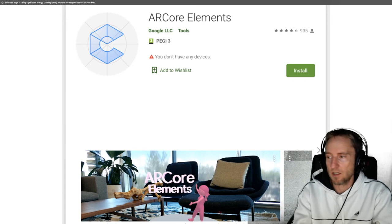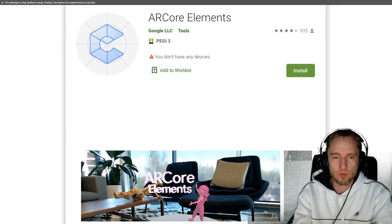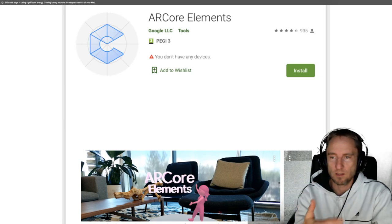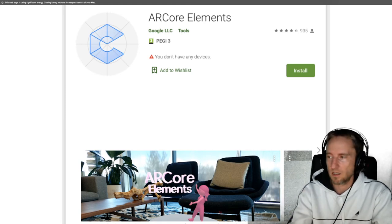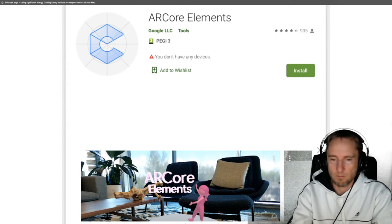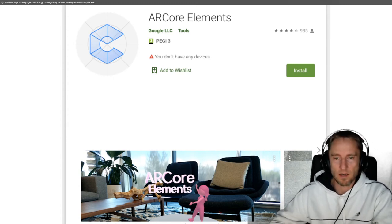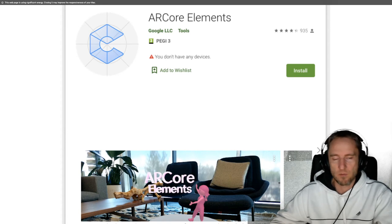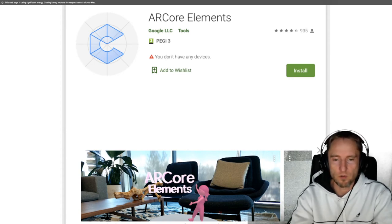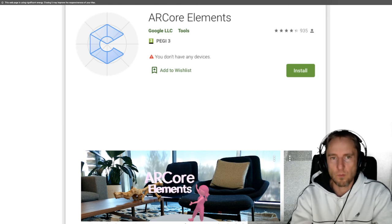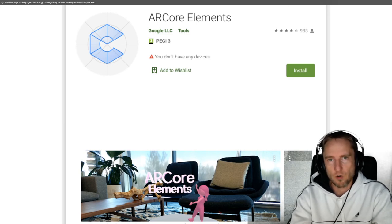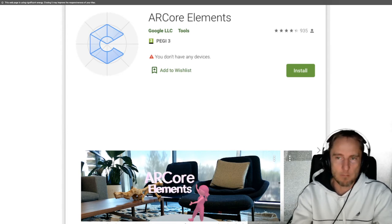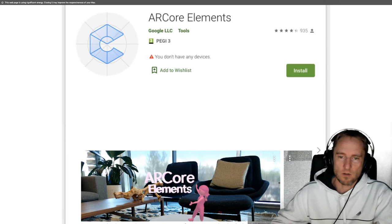I will play with the AR Core Elements app to demo it in the lecture, but I'll only showcase some features — I encourage you to go to Google Play, look up AR Core Elements from Google, install it, and play on your own device.